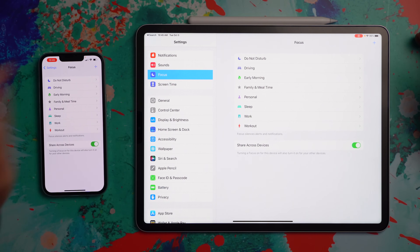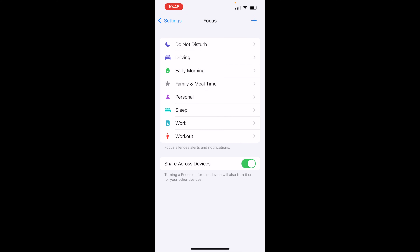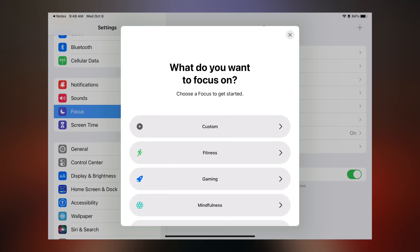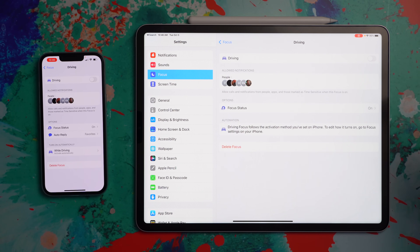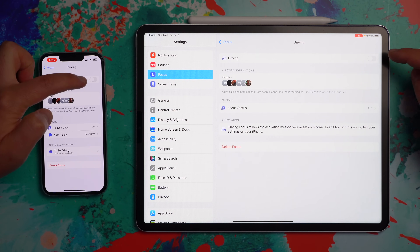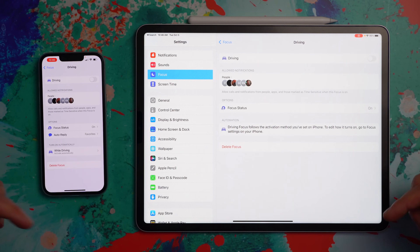To get set up, go into Settings and tap on Focus. You can see I've got some focuses already set up — when you first get to this screen there are some pre-populated focuses, some templates that Apple's got set up and ready to go, and you can just dive into those. Here's what the Driving Focus looks like — it's not enabled because I'm not driving, but it can detect when I'm plugged into CarPlay and turn itself on.